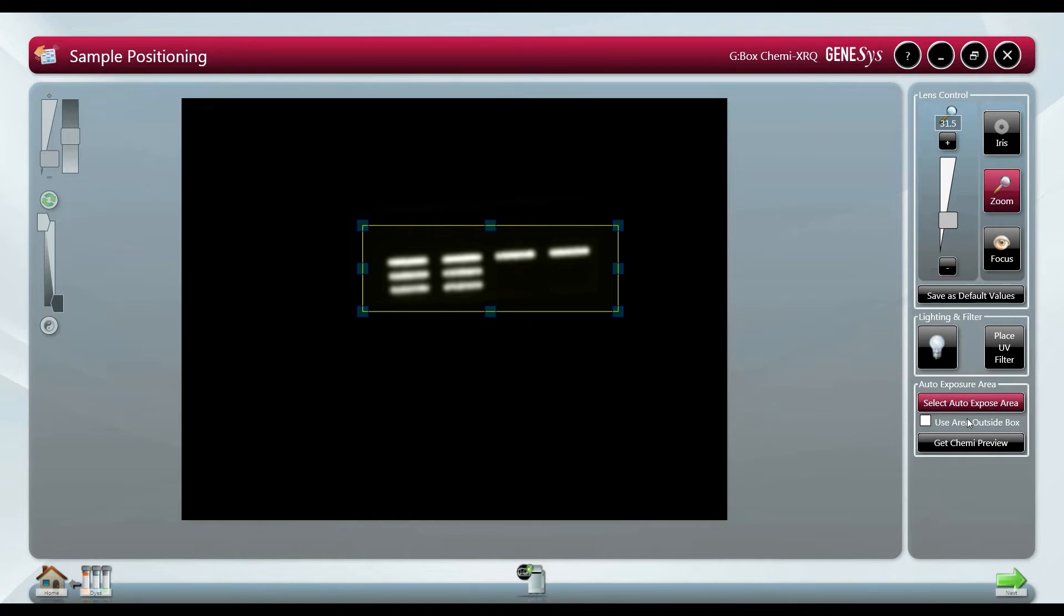We can either select the faint bands to optimize the signal they produce or we can select the area outside of the bands to ensure the faint ones show up.